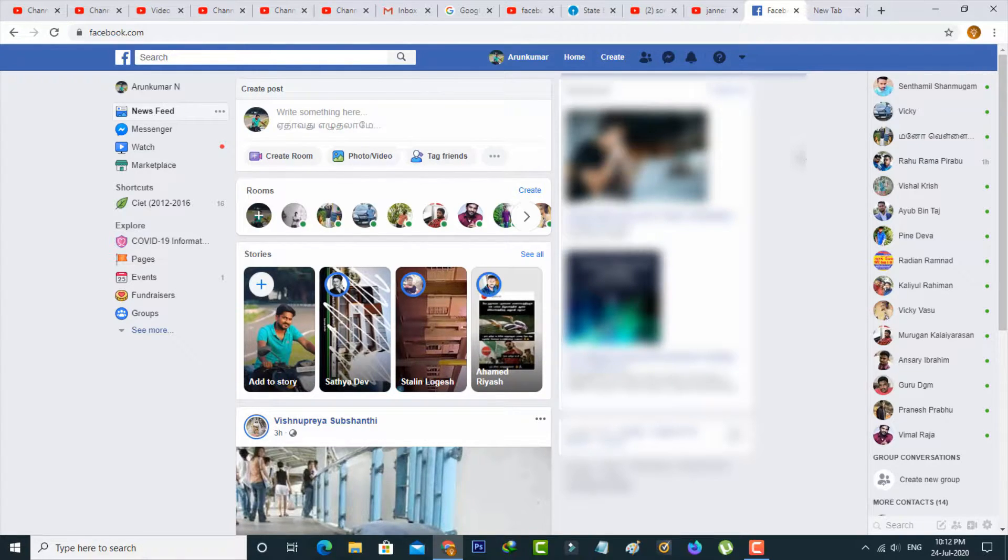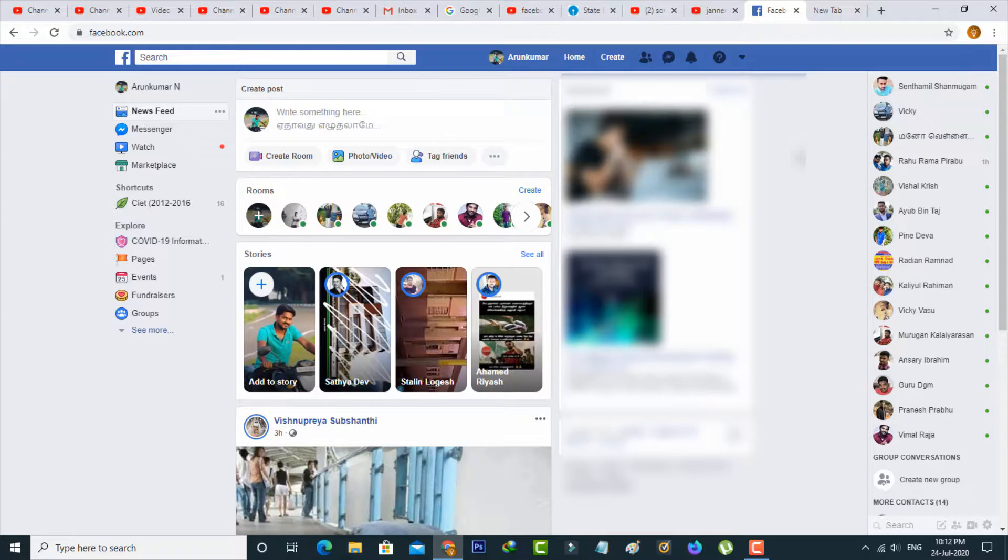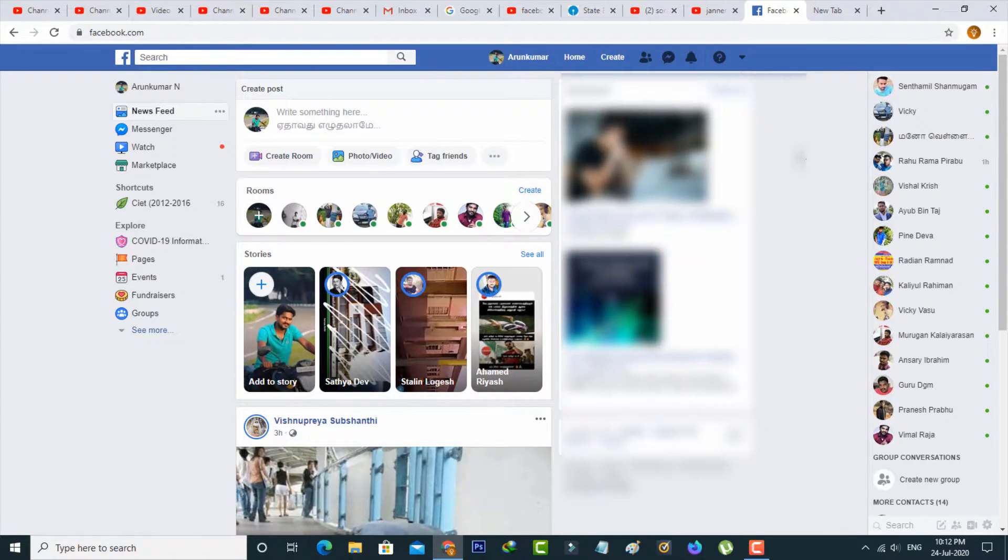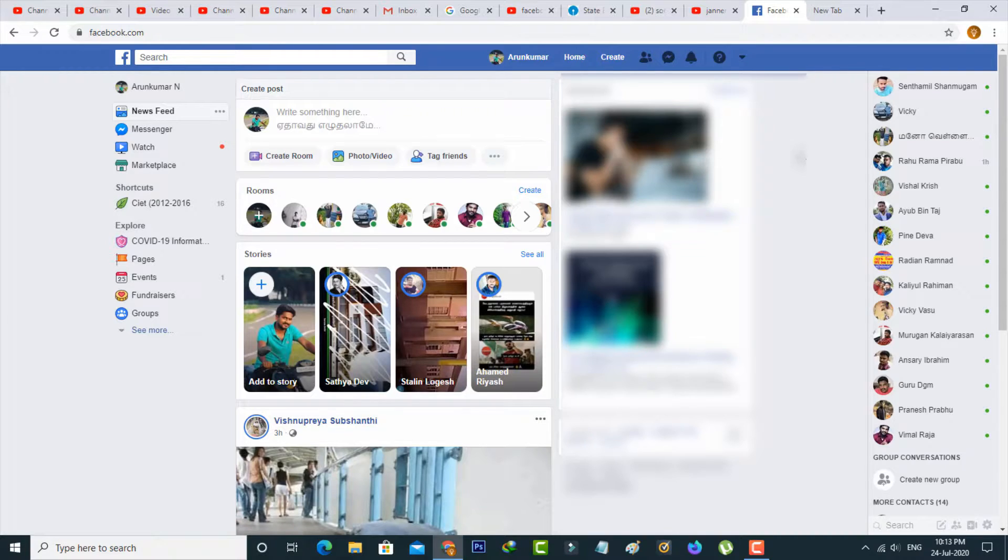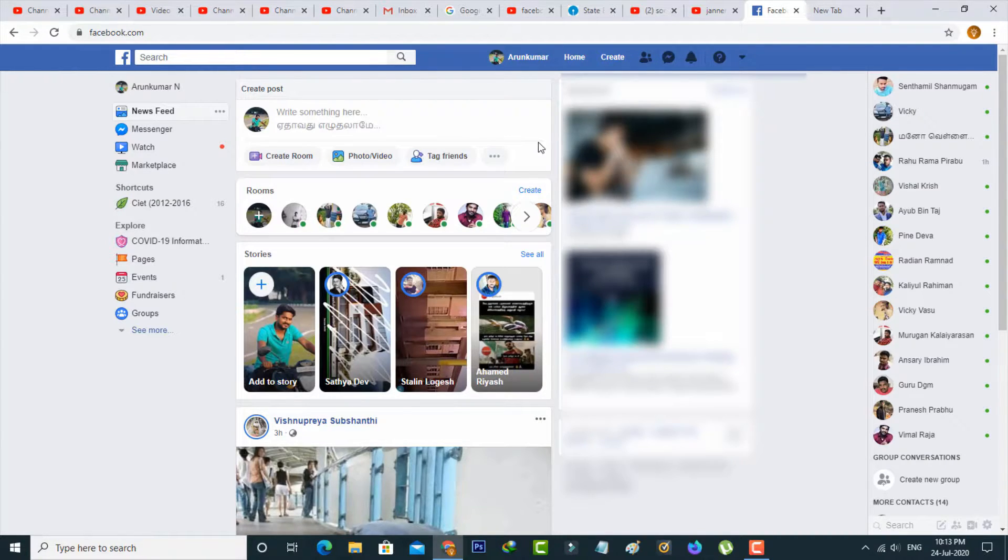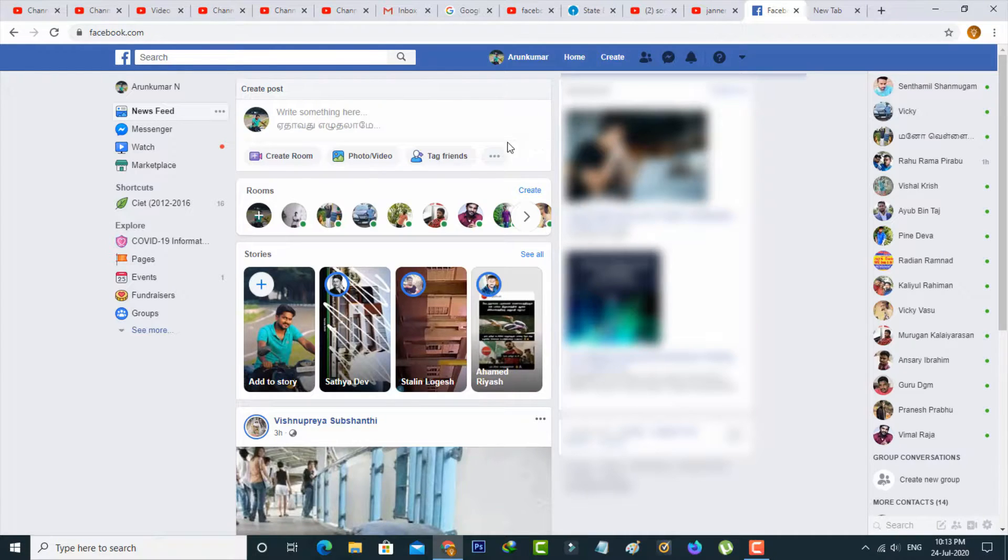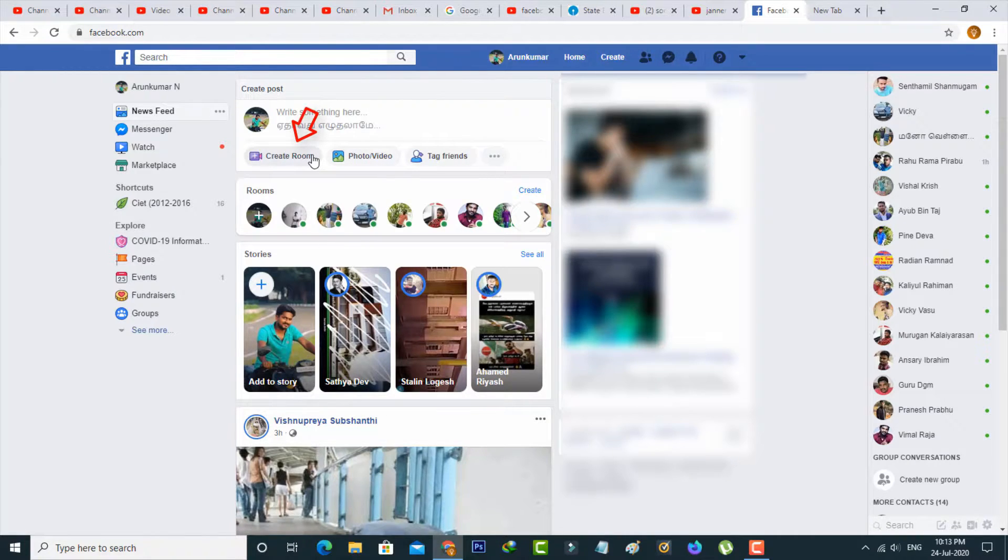So how to use this feature? Let's go to our tutorial. First of all, open your Facebook newsfeed section. In this section, at the bottom of the create post feature, there's a create room icon. Simply select it.